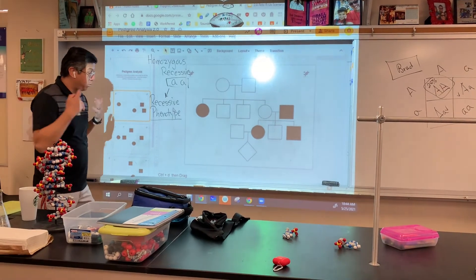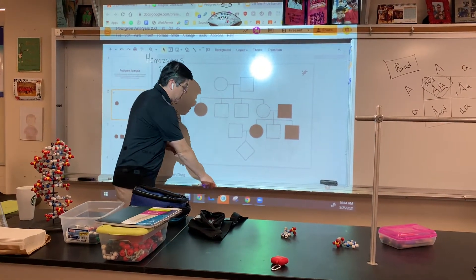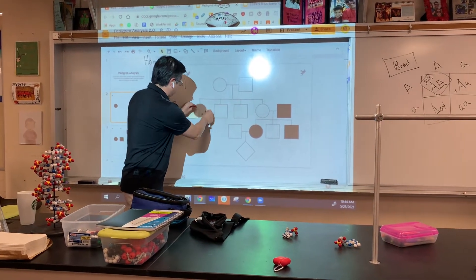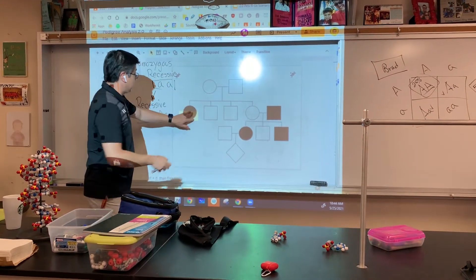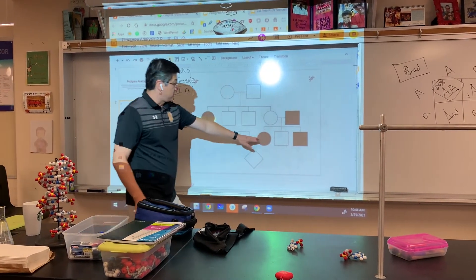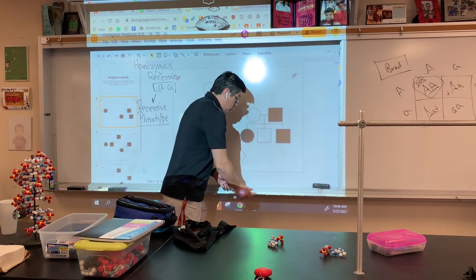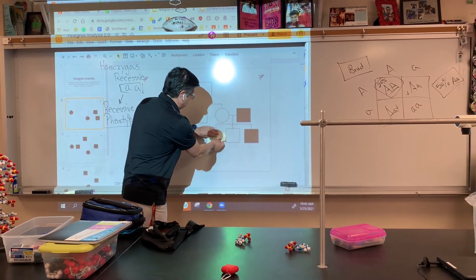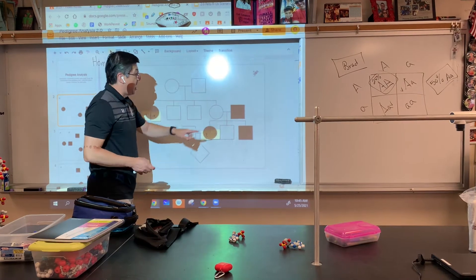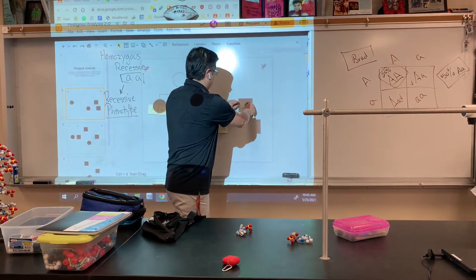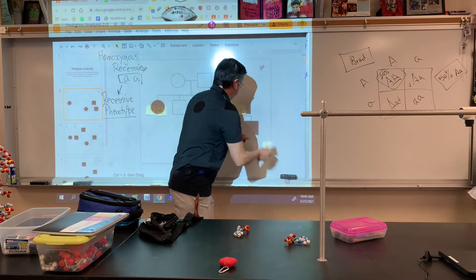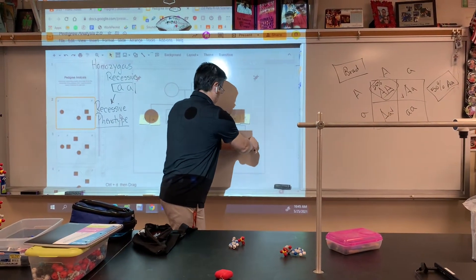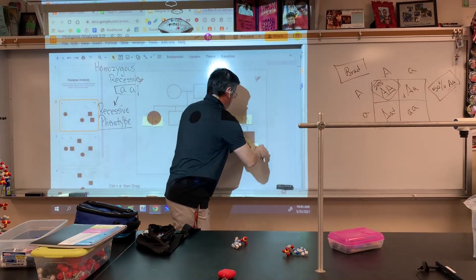So what does that look like? This black circle basically has two genes that are the same — that person is homozygous recessive. This person is also a black circle, so we know they're also homozygous recessive. And these two individuals here are also homozygous recessive.